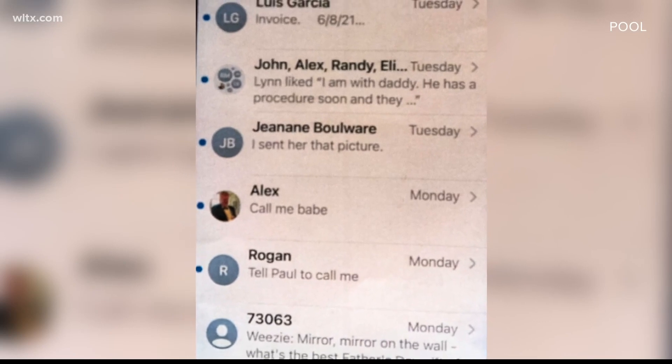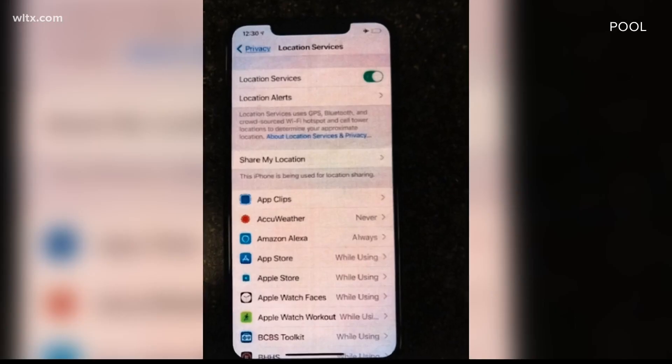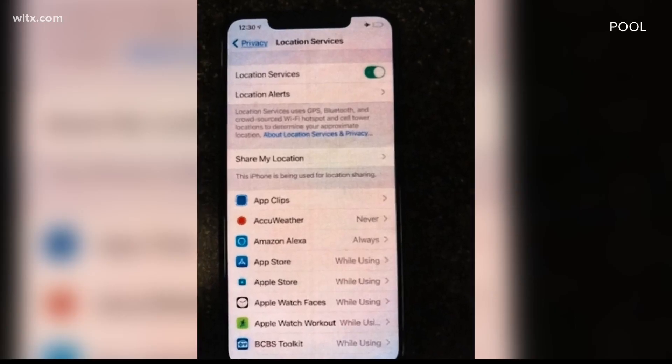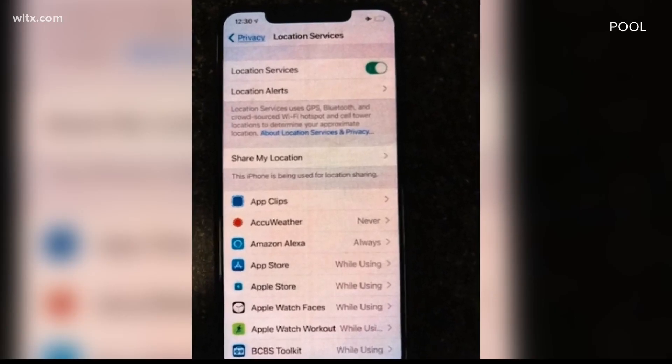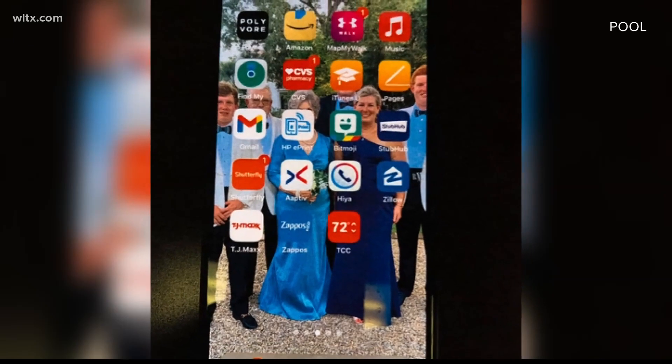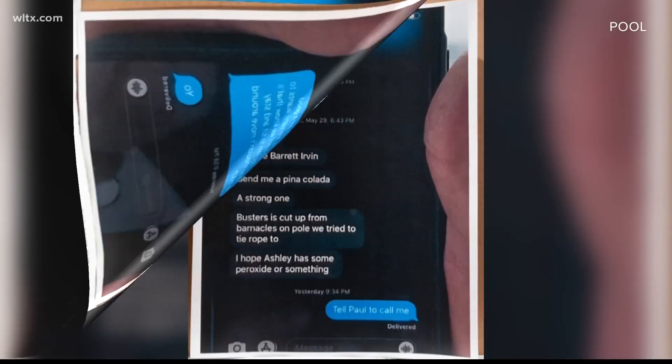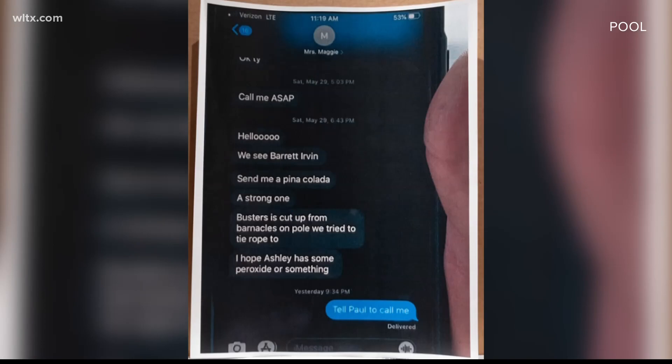Phones are staples in the 21st century. They're always on us, heavily tracking our every move. And in this double murder trial of Alec Murdoch, phone data evidence is everything. So where does this phone data live? Phones use SQLite databases many times to store information, and they'll have geo-location data from GPS.